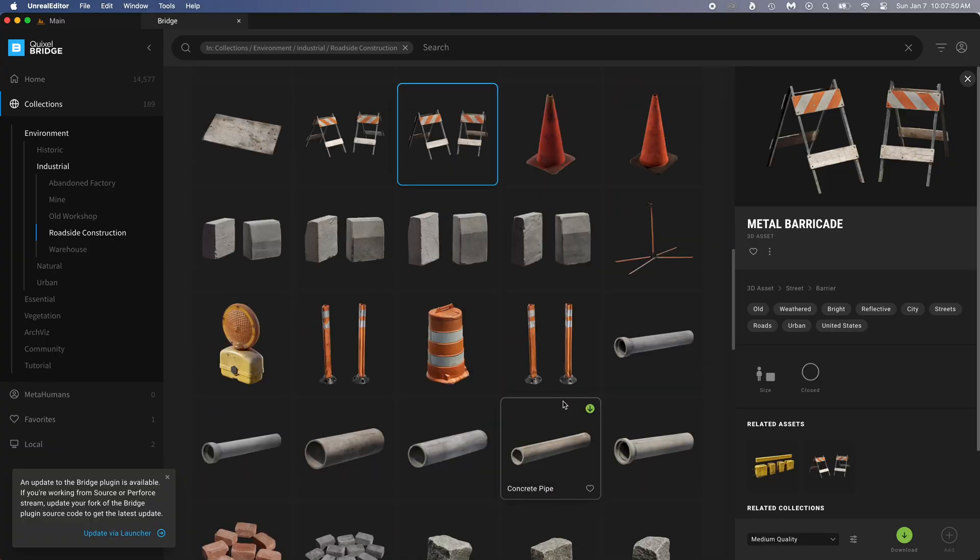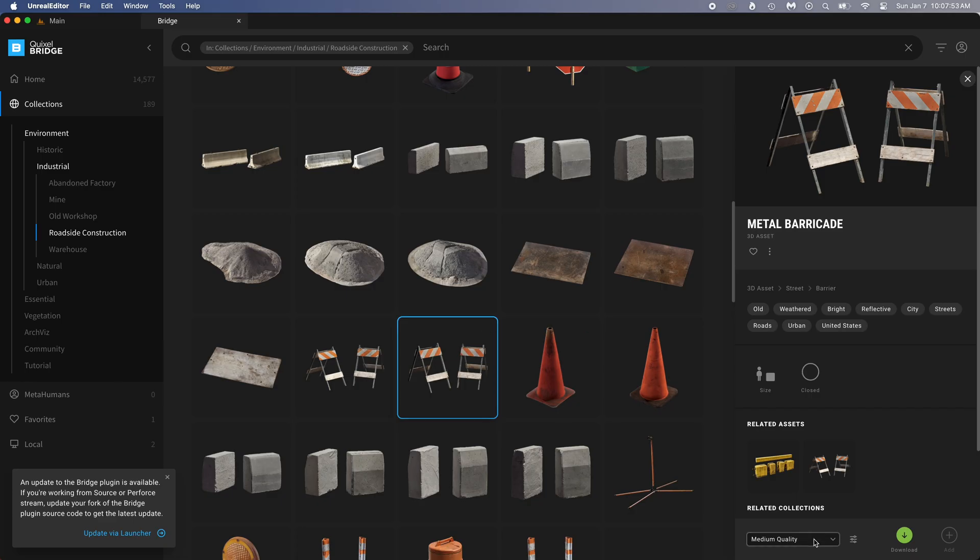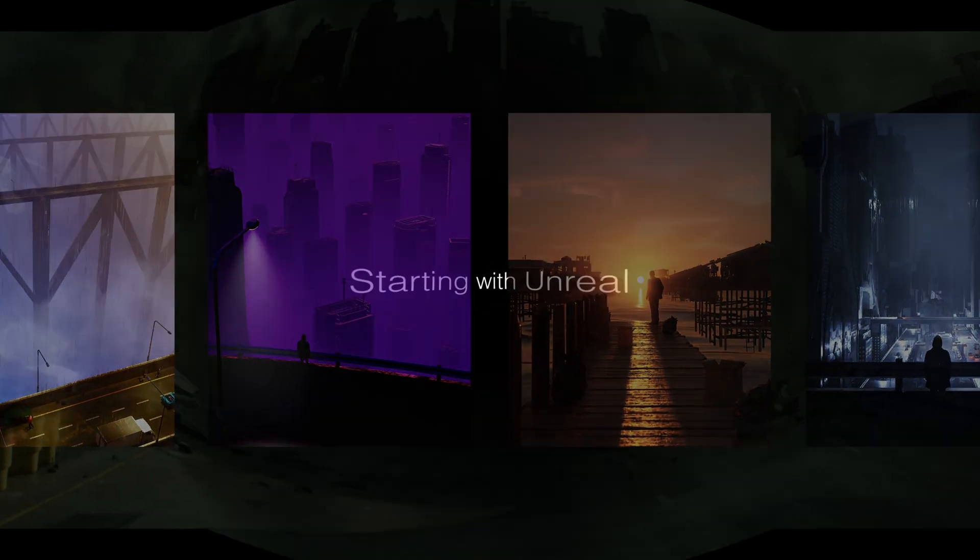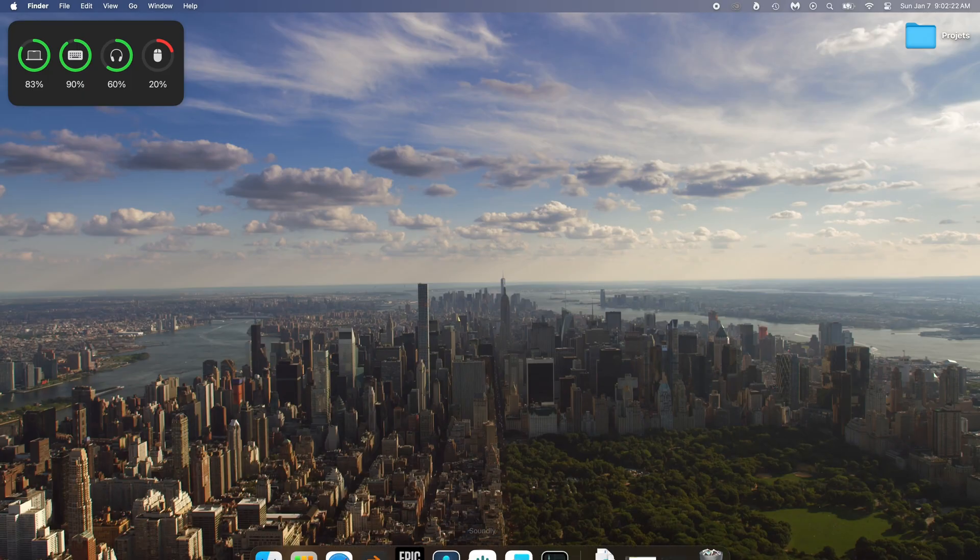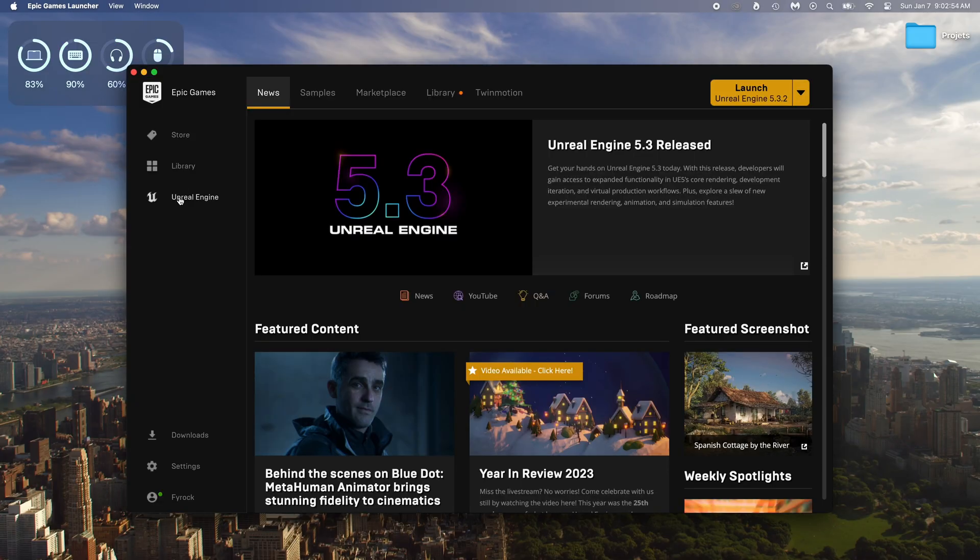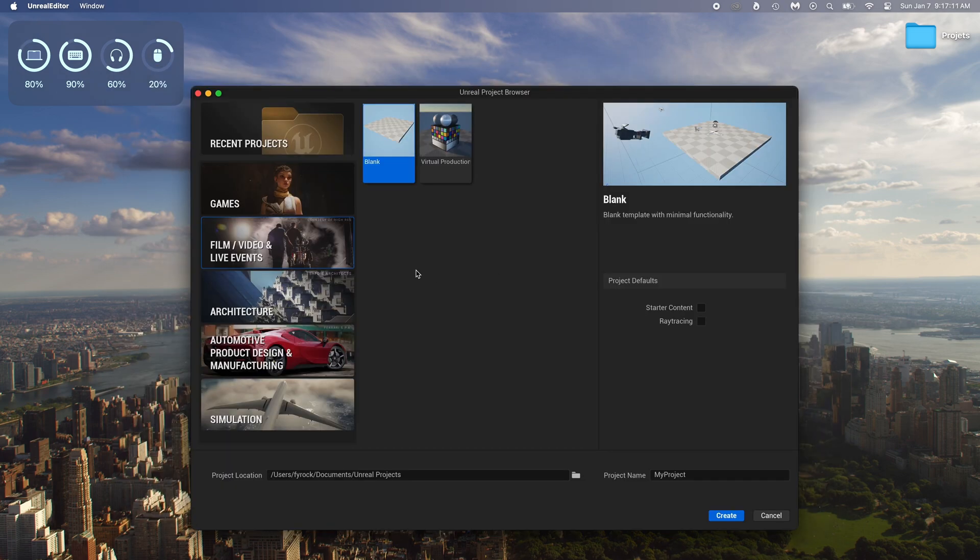You're going to learn everything you need to know to get started in Unreal and make cool renders like these. Starting with Unreal. Ready to start? Awesome! Get the Epic Games Launcher, go to the Unreal Engine tab, and download it.